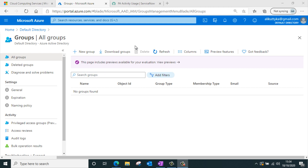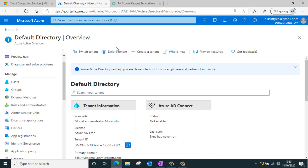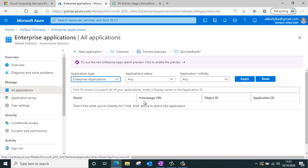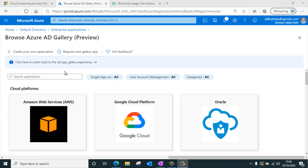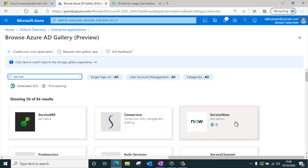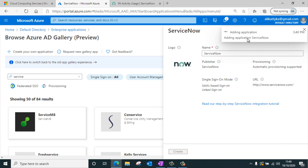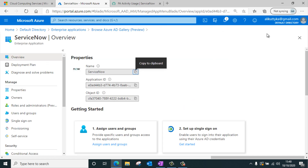The first thing we need to do is set up an application for ServiceNow. I'll go to my Active Directory menu and navigate to the Enterprise application list. In this list I need to add ServiceNow as a new application, so I'll click on new application and search for ServiceNow. The ServiceNow app has come up, so I'll select it and click the create button to add it to my Active Directory.